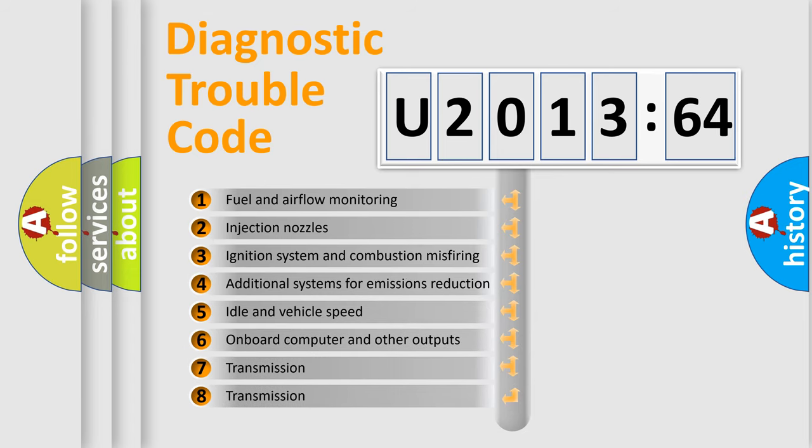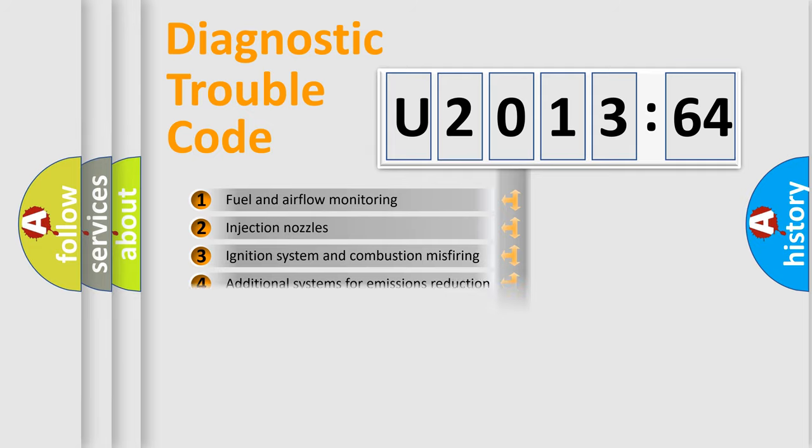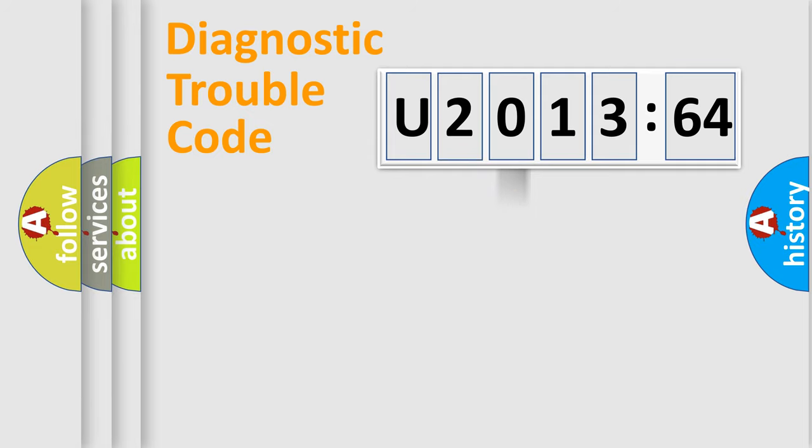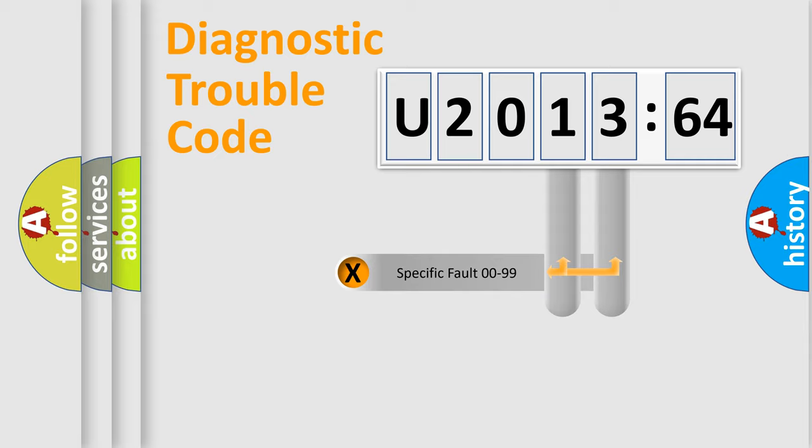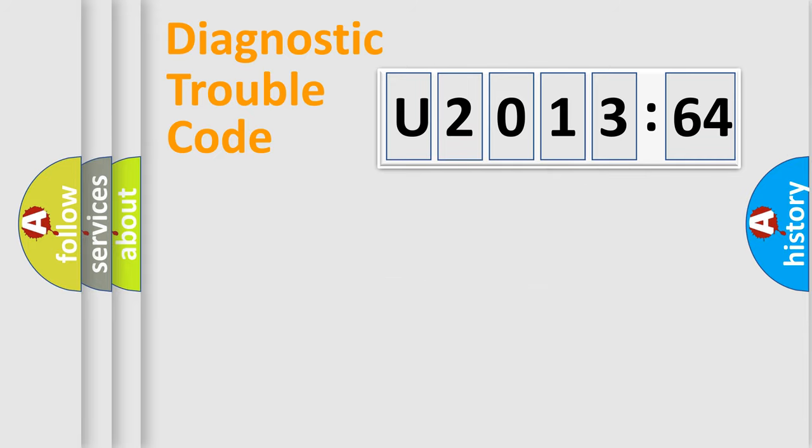The third character specifies a subset of errors. The distribution shown is valid only for the standardized DTC code. Only the last two characters define the specific fault of the group.